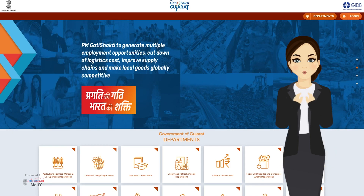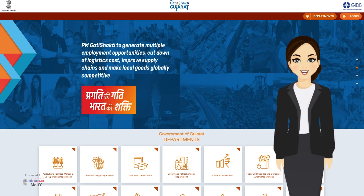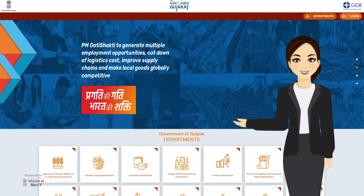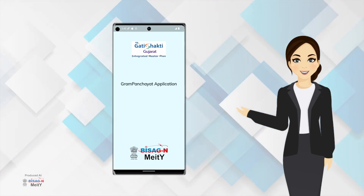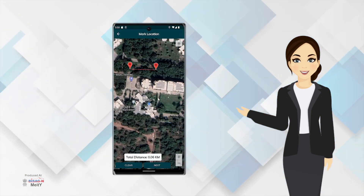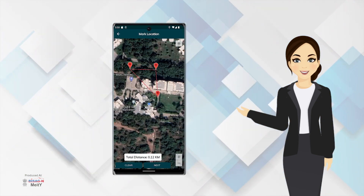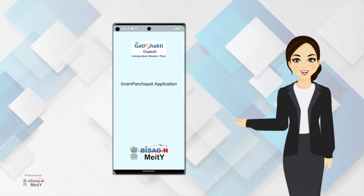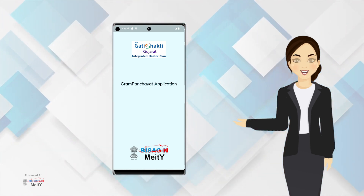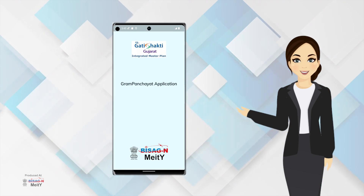Hi, I'm Prakati from Gujarat, welcoming all the viewers who are watching the video workshop of PM Gati Shakti Gujarat Portal. While uploading a certain location in the PM Gati Shakti Gujarat Portal, we have developed a new app to convert it from point to polygon, and in today's video I will enlighten you with the process of the same. First of all, let's understand the need of this application.